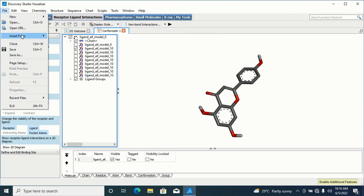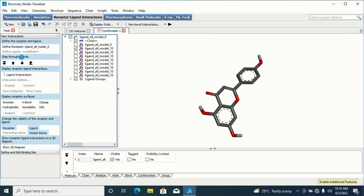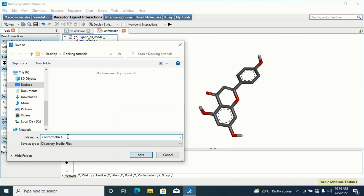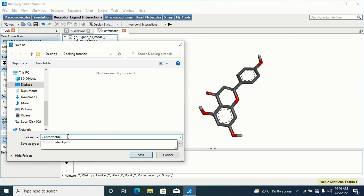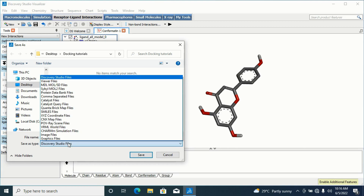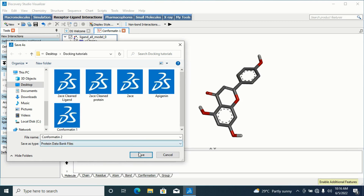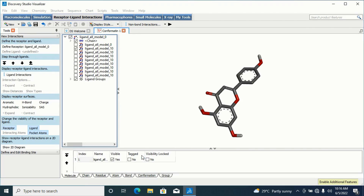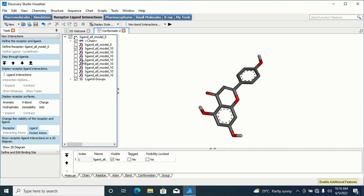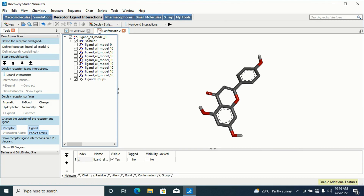Now let me save the second conformation. I'll go to File, go to Save As, and type the title 'Conformation 2'. I'll change the file type to PDB format and hit Save. You can save all of them and later check the interactions. For the sake of this tutorial I'll just make use of these first two.